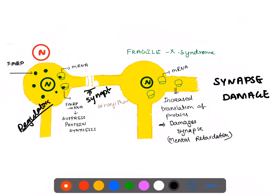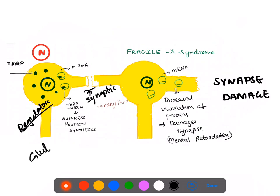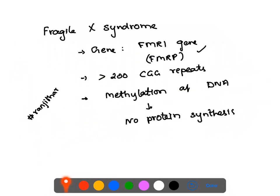FMRP normally binds to the mRNA of synaptic proteins. When it binds to the mRNA, it suppresses protein synthesis, thereby affecting synaptic neurotransmission. This especially occurs at glutamate receptors in the brain. So the normal function of FMRP is: the protein is synthesized, it binds to mRNA of other synaptic proteins, suppresses their synthesis, and modulates synaptic neurotransmission.